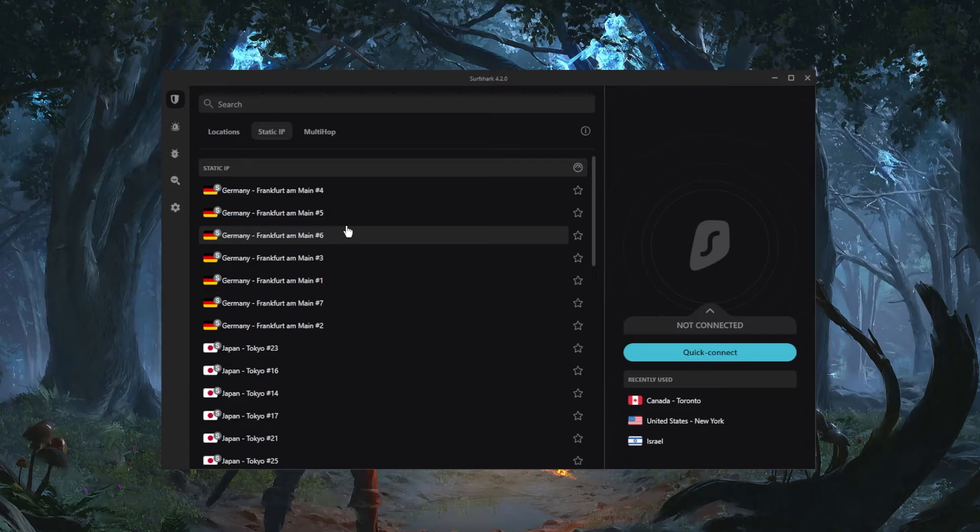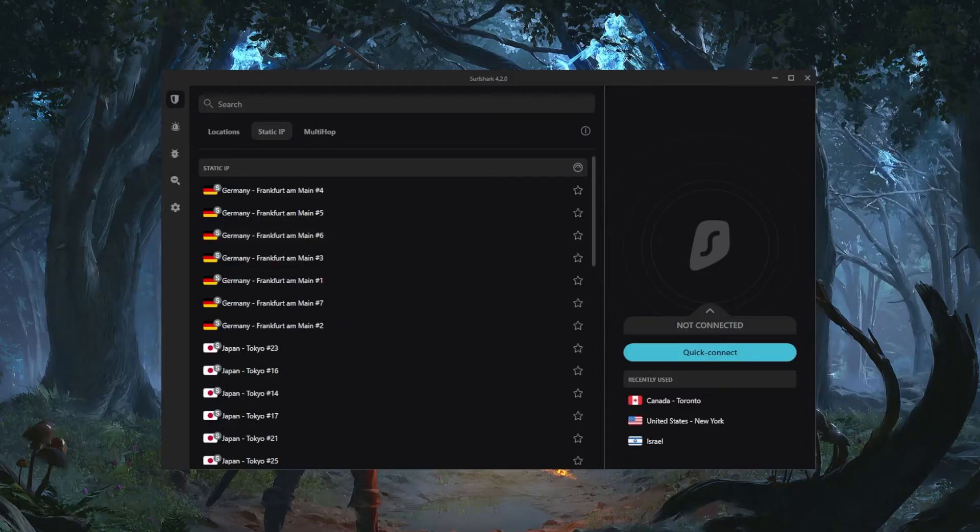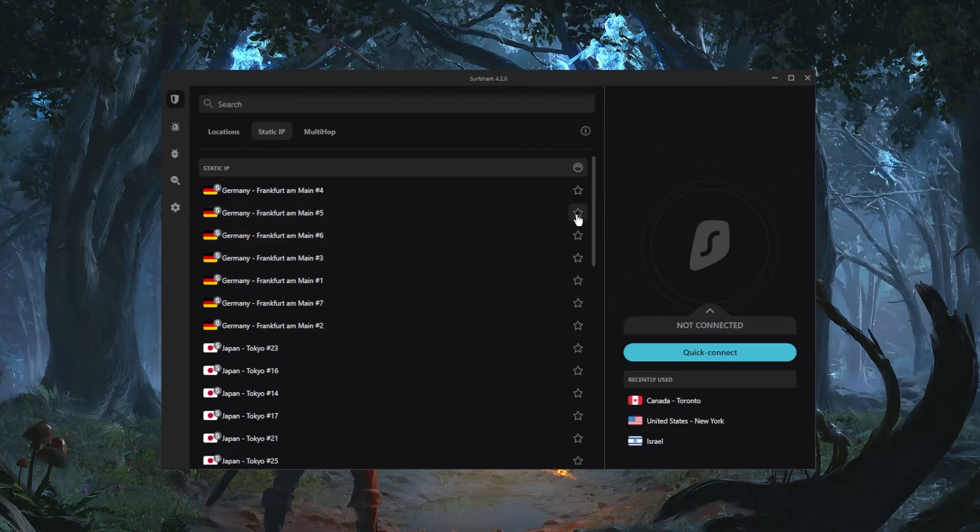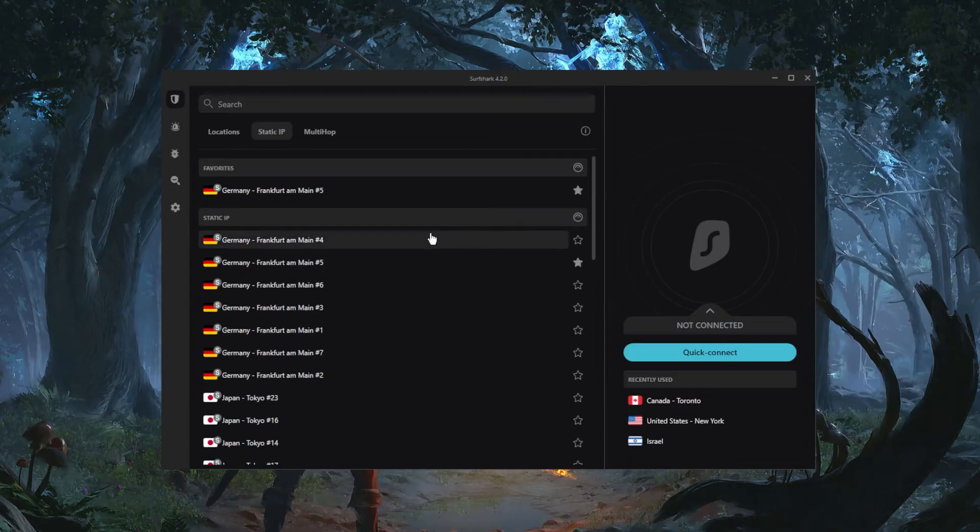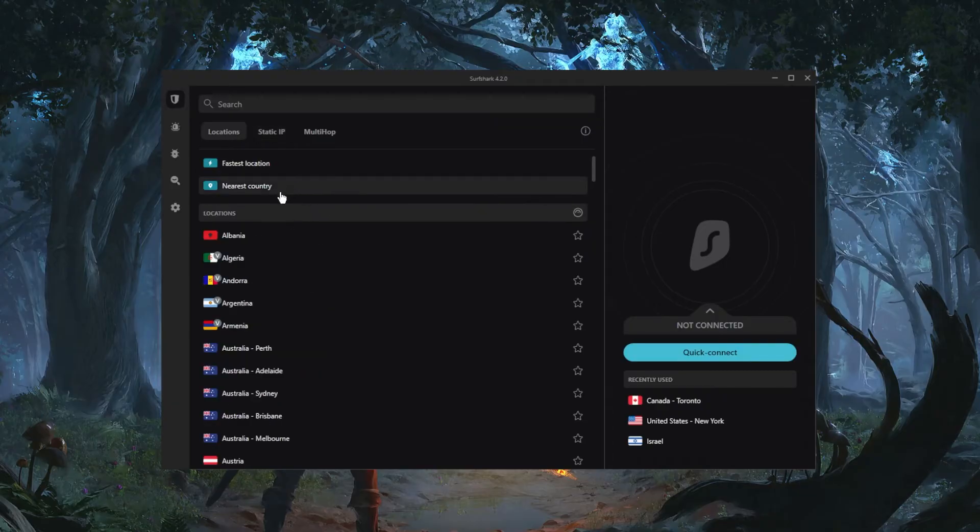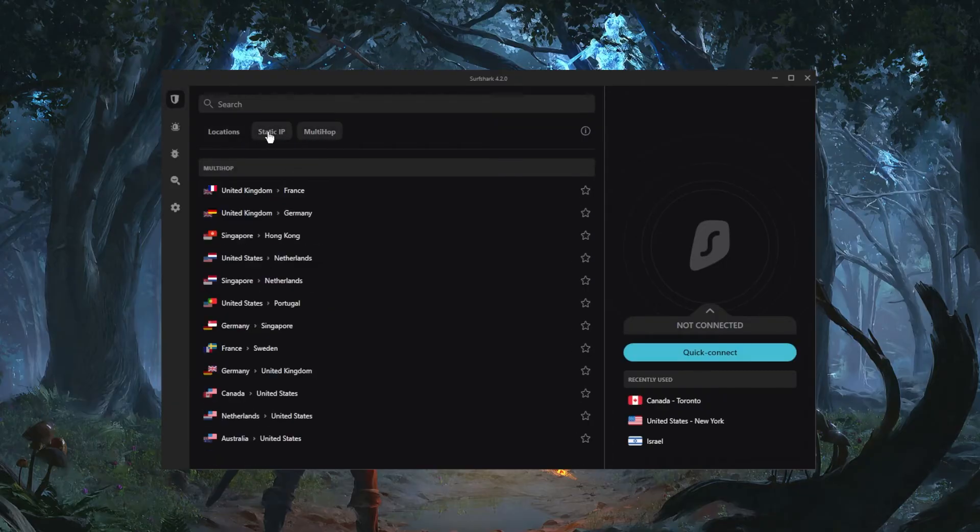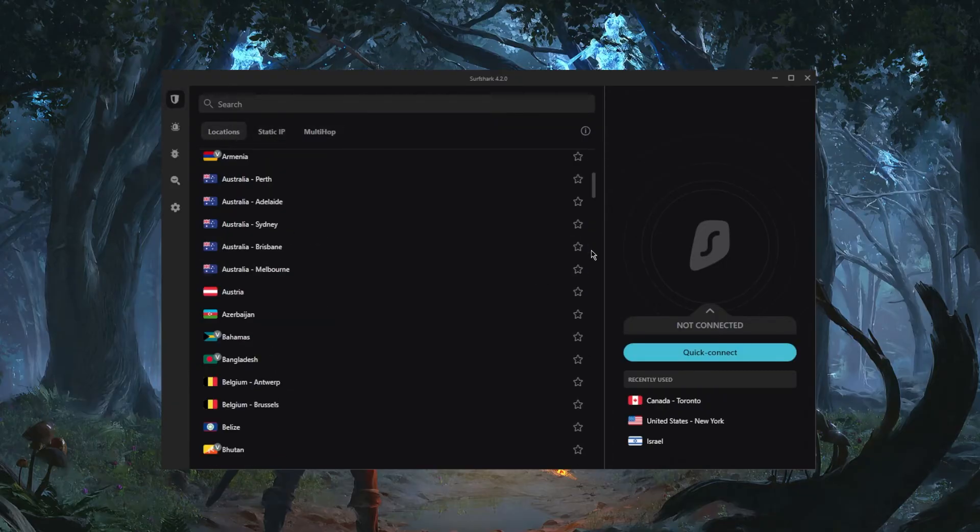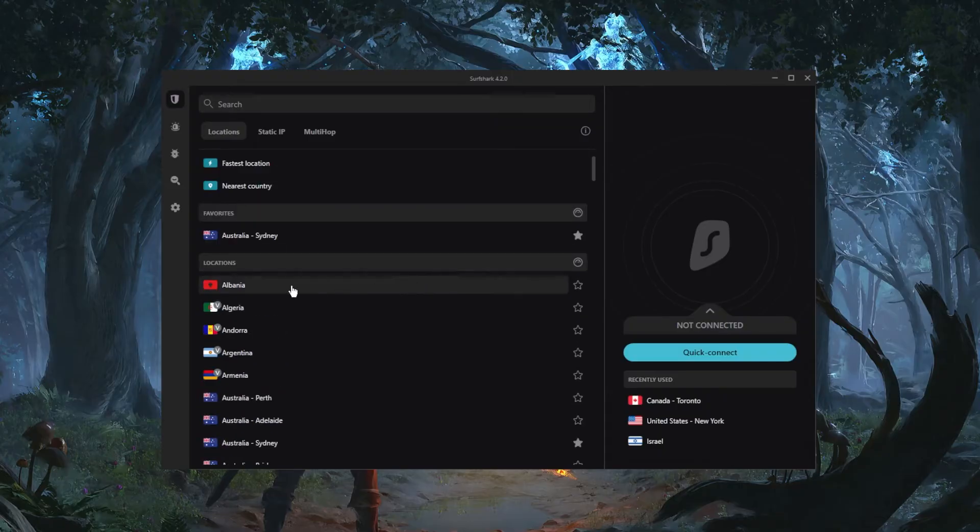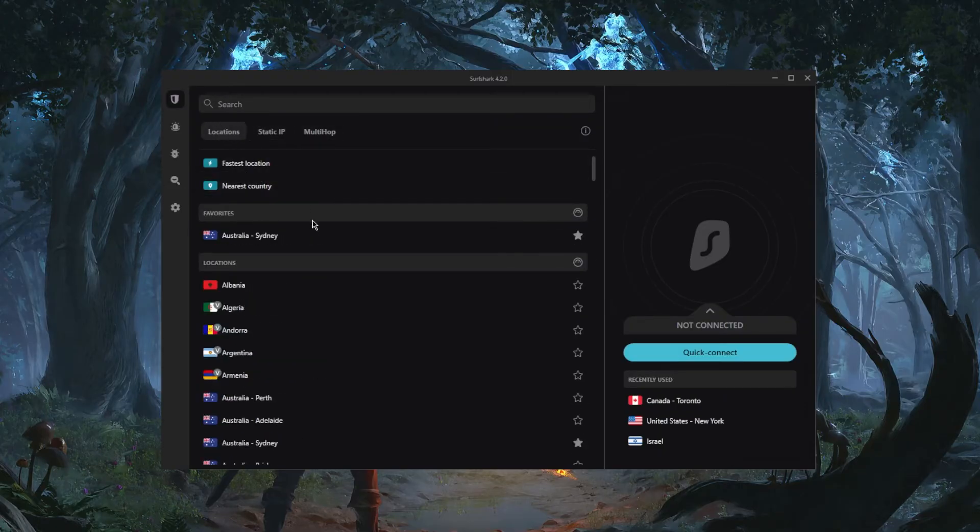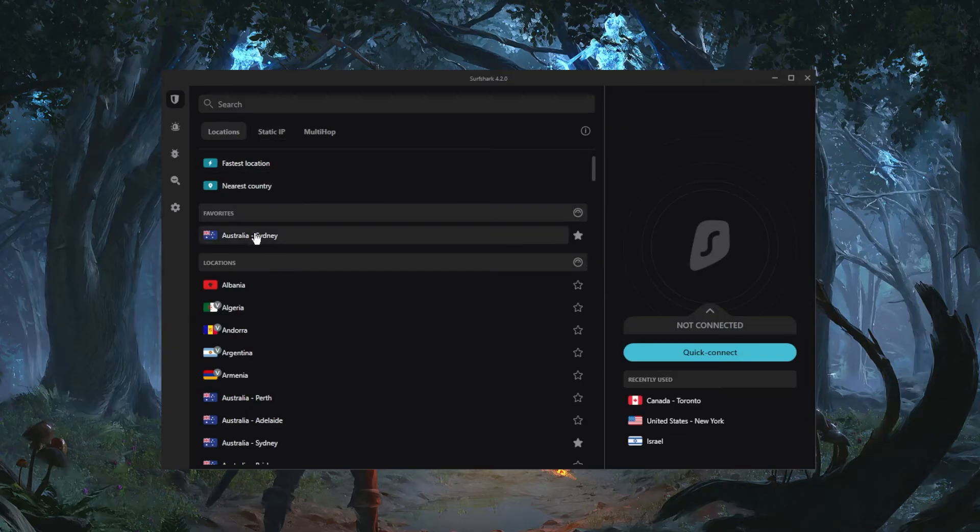So let's say that's what I want to do. I can just hover over any server, let's say I always want to connect to Frankfurt 5, so I can just favorite that and there it'll be in my favorites. In the static IP, let's say the Sydney server, I'll just favorite it and it'll always be there for quick access. And that is pretty much it.